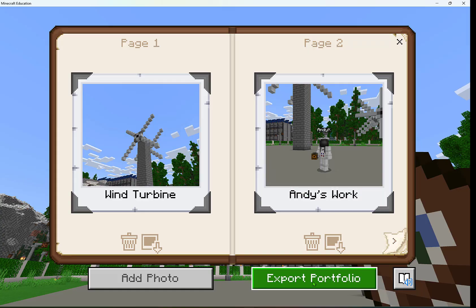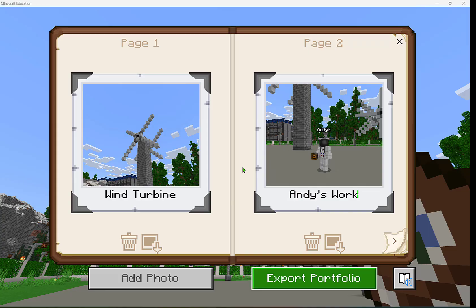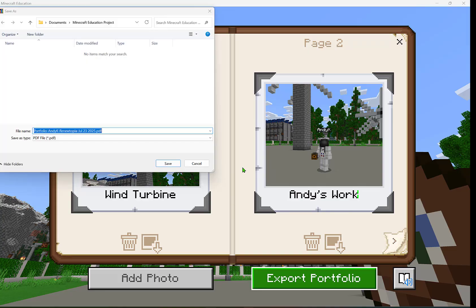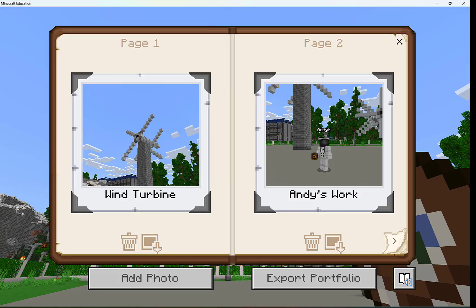Now I can export that portfolio and save it as a PDF to submit as an assignment, whether I'm turning it in as a Teams assignment or in any LMS I might be using. I'm going to hit save and be able to have that now to use.